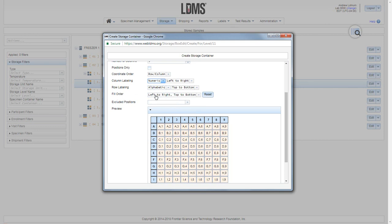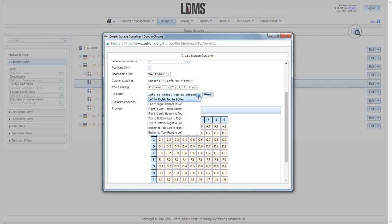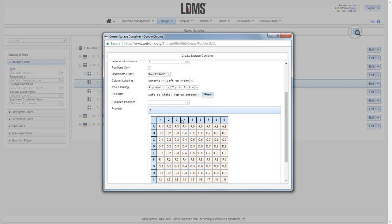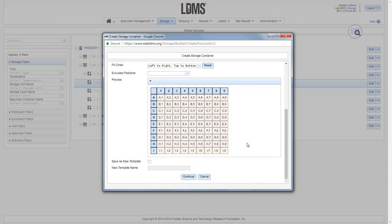My fill order is set in this drop down menu. It defaults left to right, top to bottom. All of the iterations of that are available. With that fill order in place, we see that my first space is A1 in the top left hand corner and the last space is I9 in the bottom.